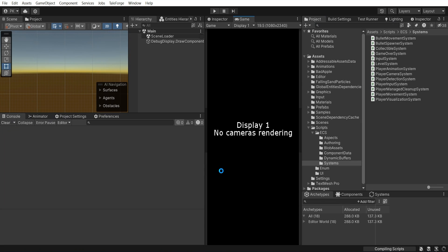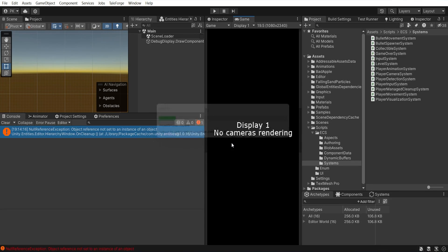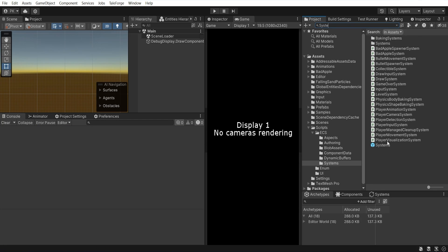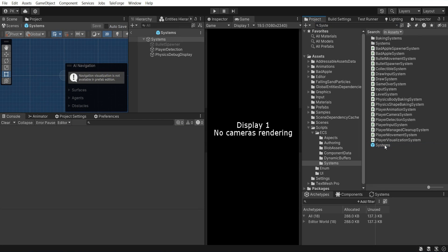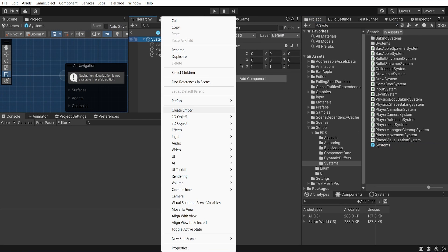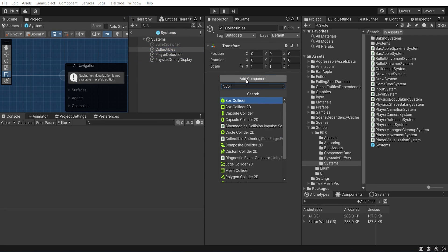Let's wait for the compilation process to finish, clear console from some editor errors and go to the systems prefab and create empty object, name it collectibles, then attach collectible offering component.